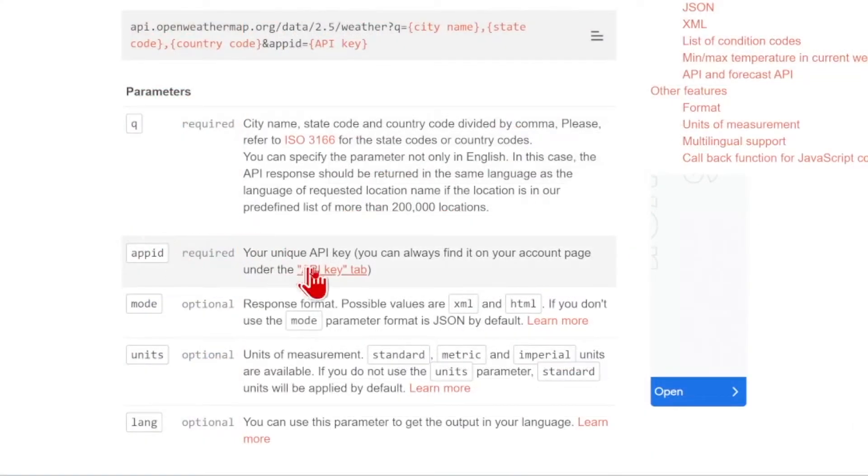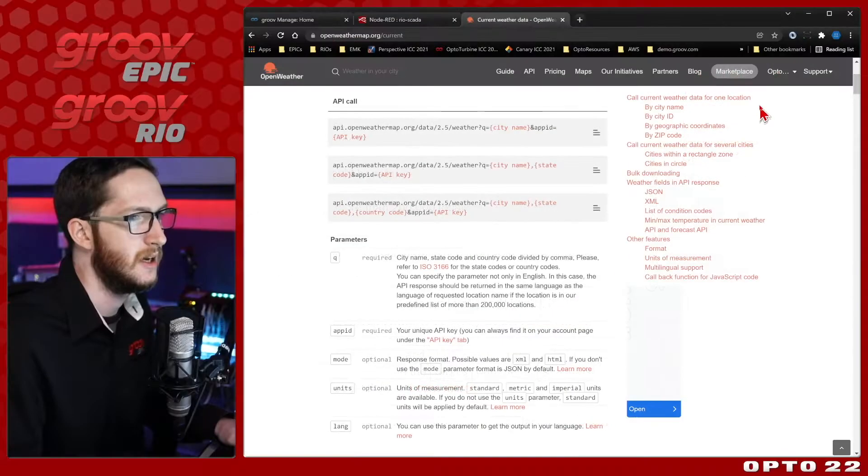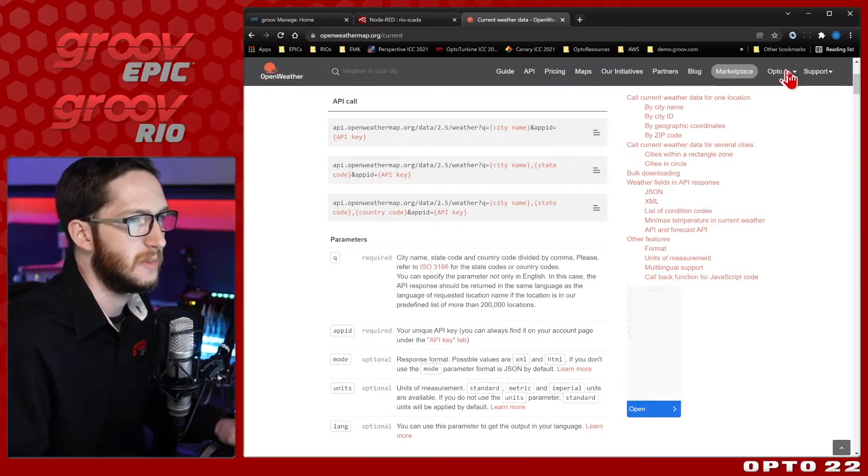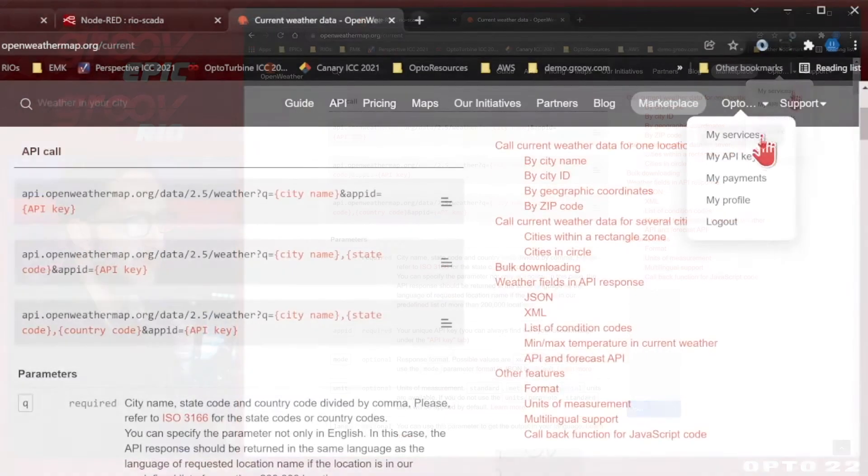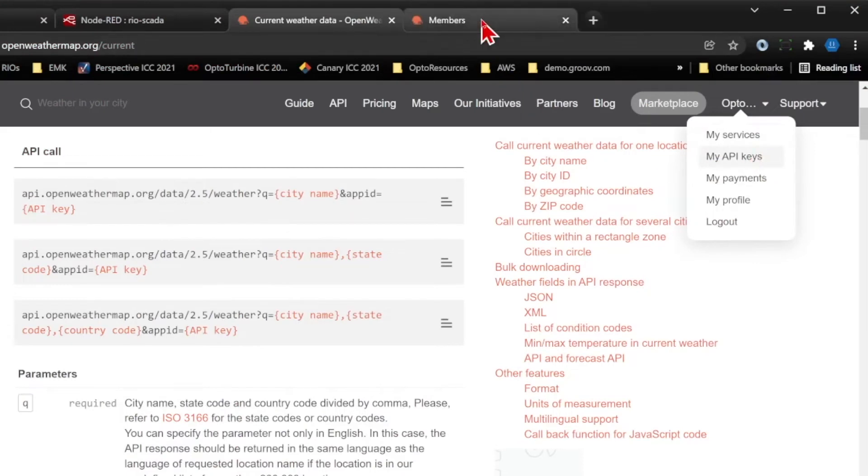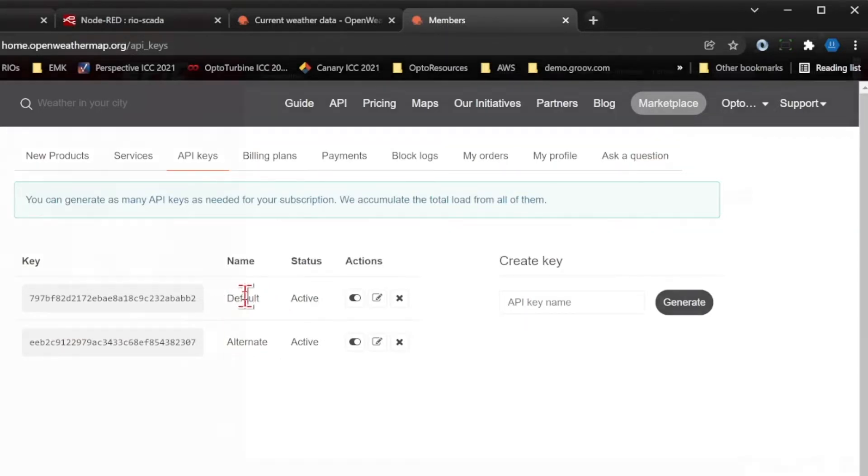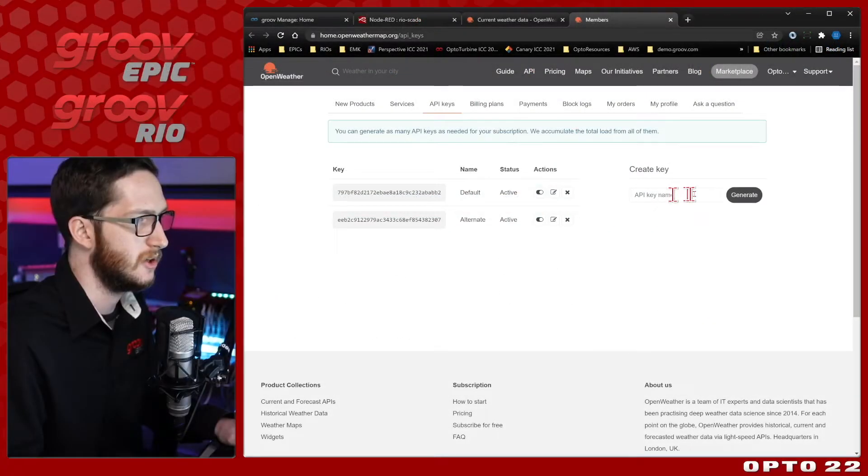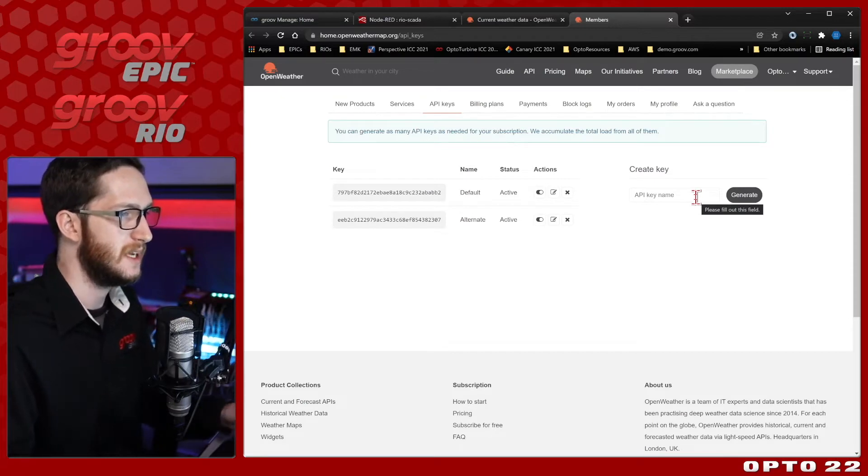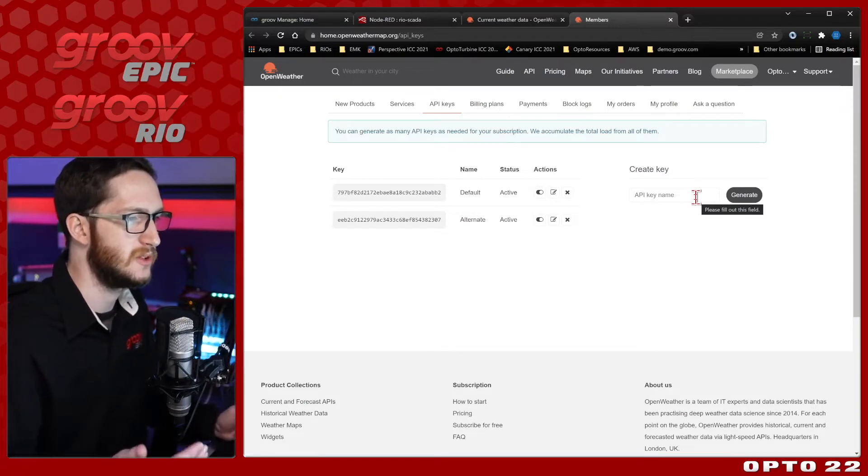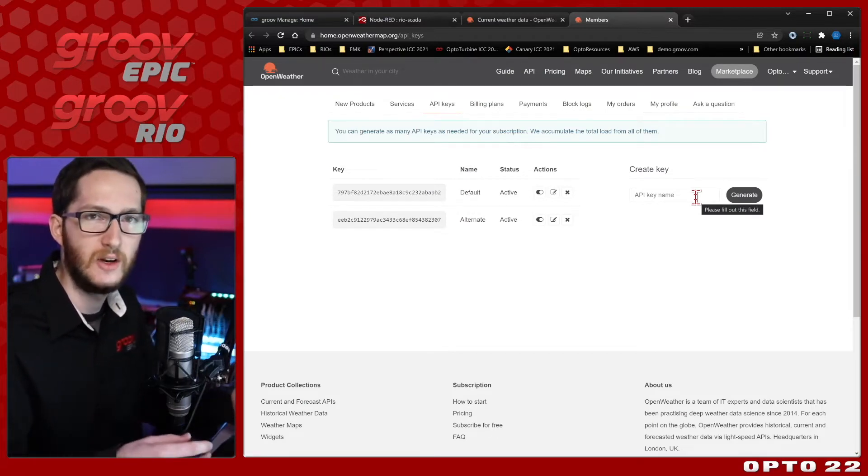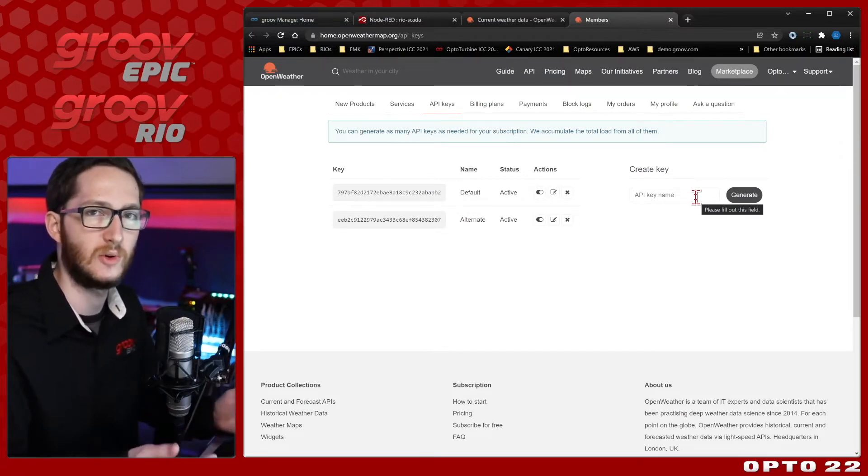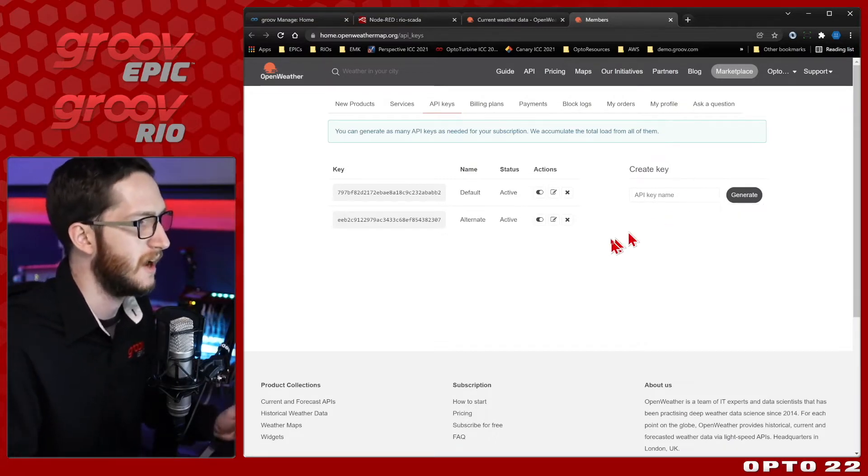You can see that under app ID, it does have a link right here under the API key tab. And you can also reach it by clicking on the drop down for your username right here in the top right and selecting my API keys. I'll open that in a new tab and we'll see here I've already created a new API key called alternate and the original one which was called default. You can create as many keys as you want, but keep in mind that your uses are spread across your entire account, not your individual keys.